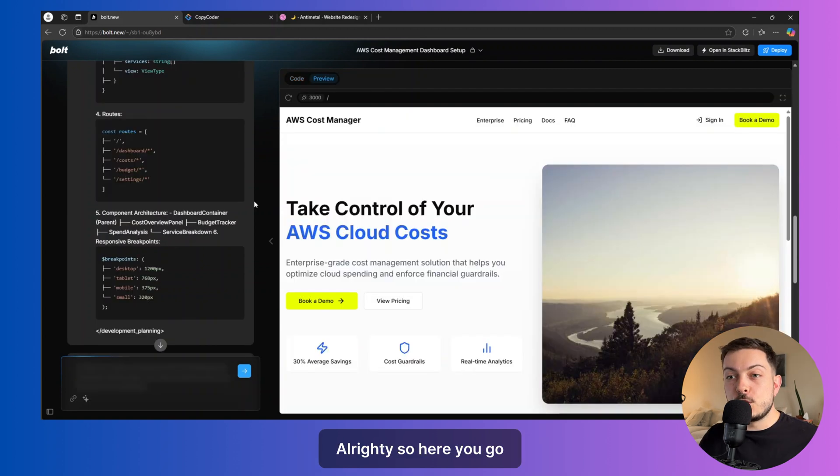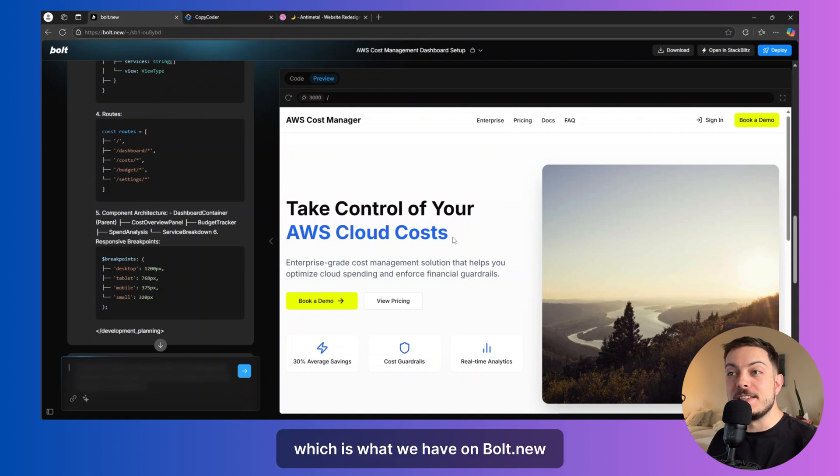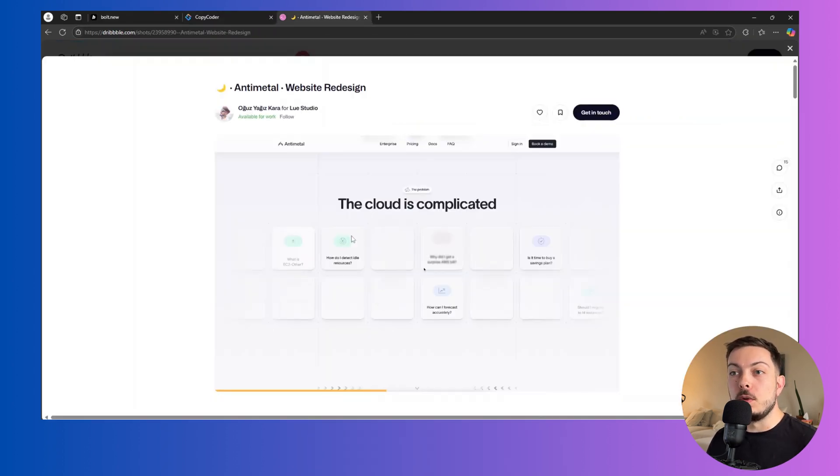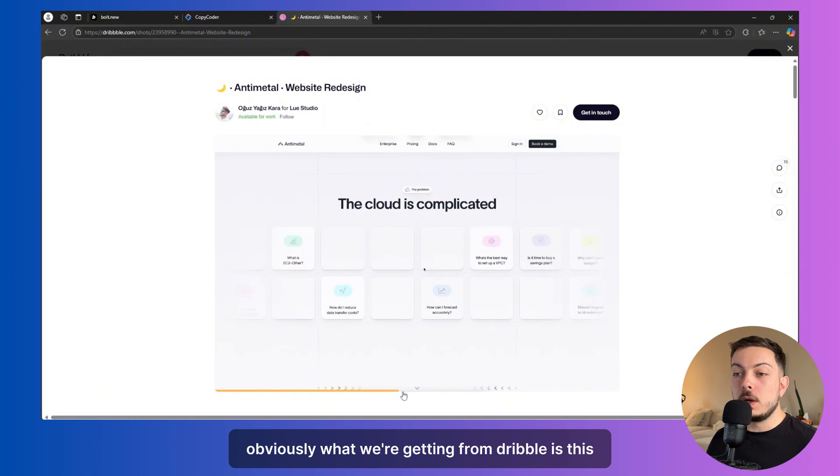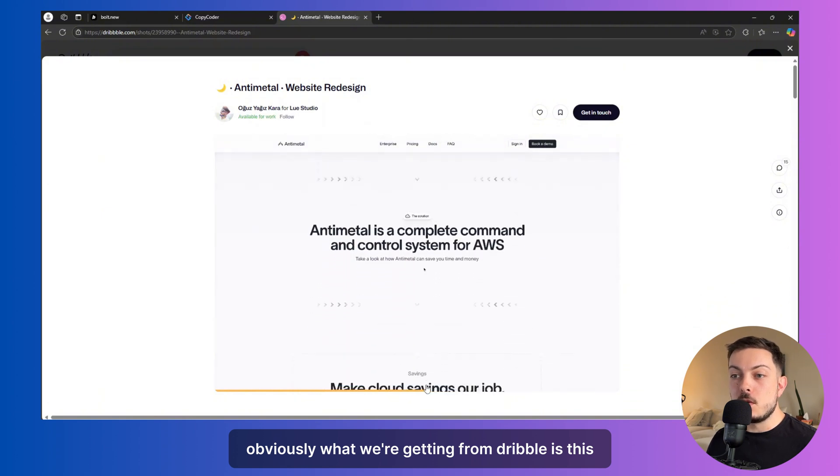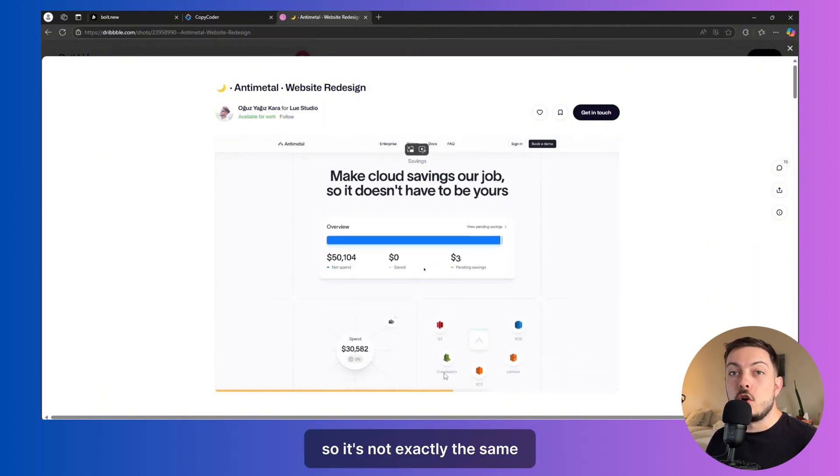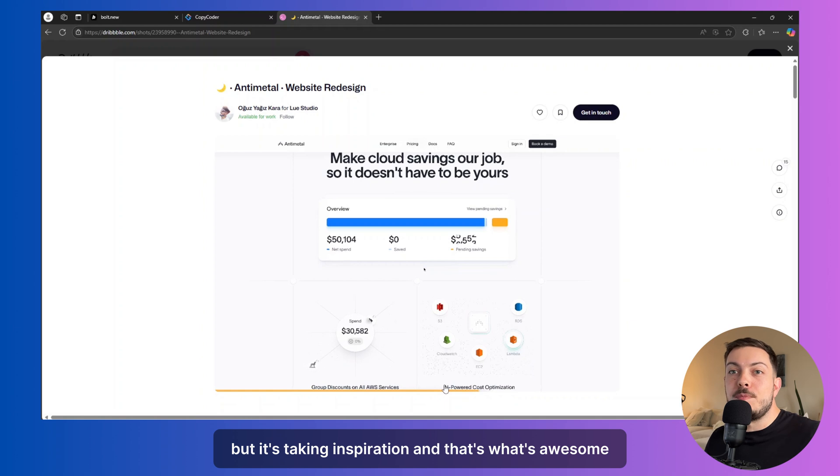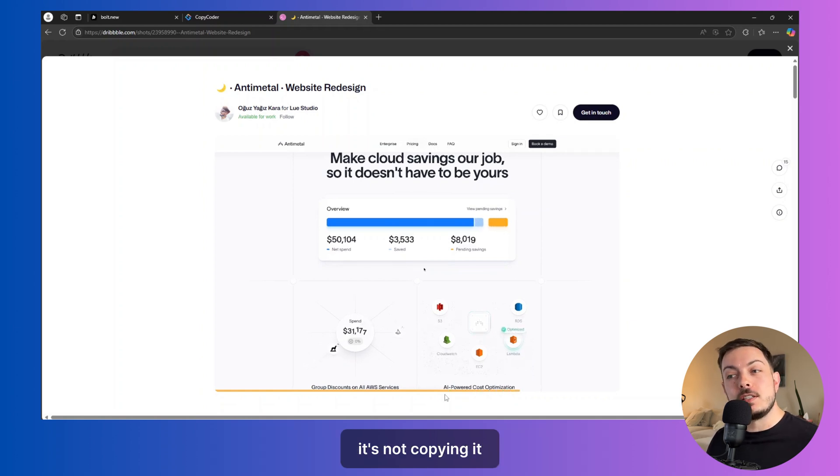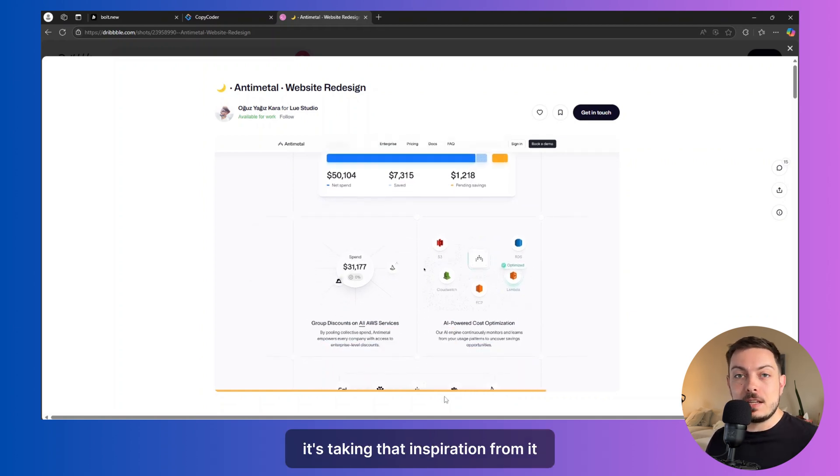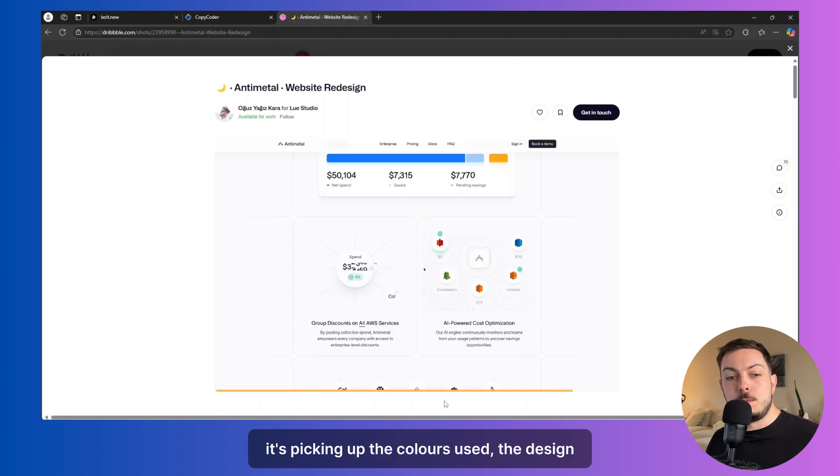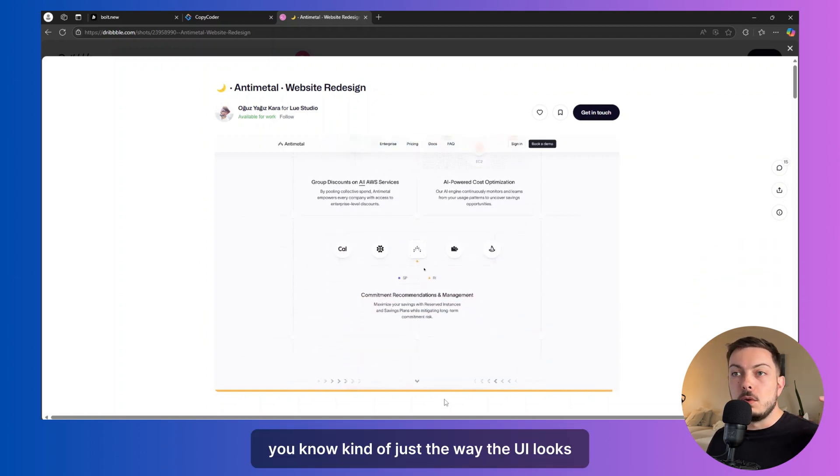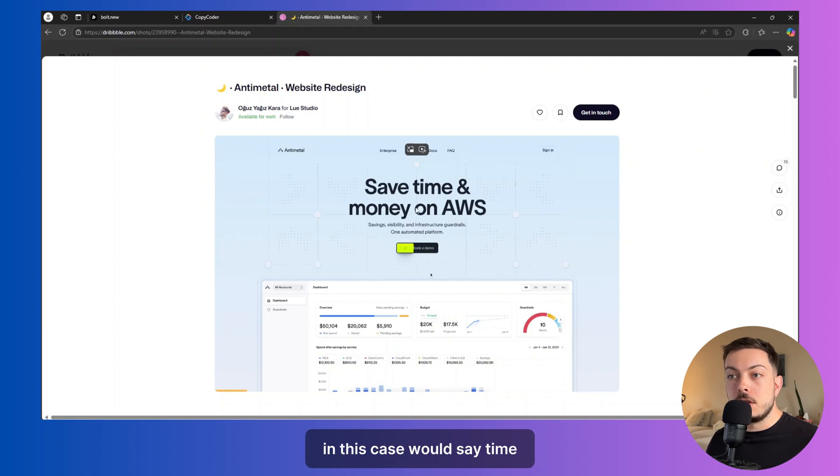Alrighty, so here you go. It's an AWS cost manager. So if we compare this, which is what we have on bolt.new, and we go back to Dribbble, obviously what we're getting from Dribbble is this. So it's not exactly the same, but it's taking inspiration. And that's what's awesome. It's not copying it. It's taking that inspiration from it. It's picking up the colors used, the design, kind of just the way the UI looks.